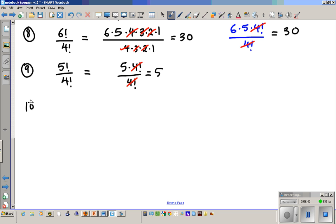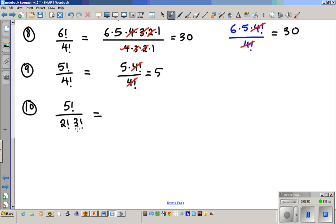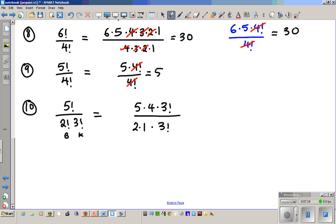Number ten: five factorial over two factorial times three factorial. Now there are two problems in the denominator, so pick the bigger one — three factorial — to keep. On top, expand to five times four times three factorial, keeping three factorial as a package to cancel with the denominator. Break down two factorial as two times one. The three factorials cancel, leaving twenty divided by two, which is ten.